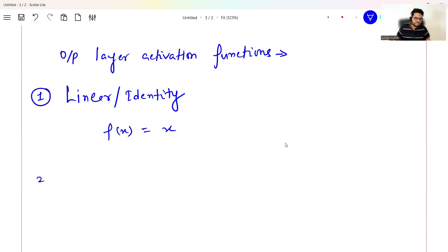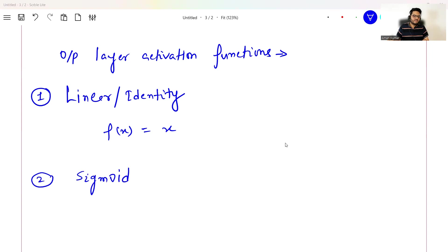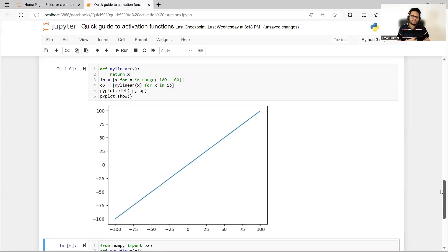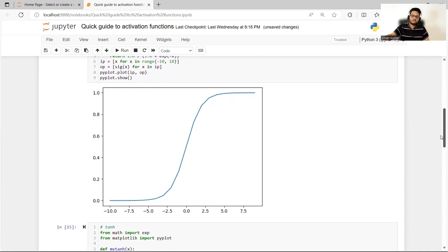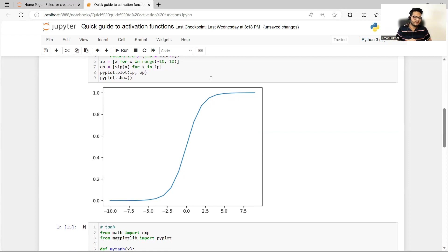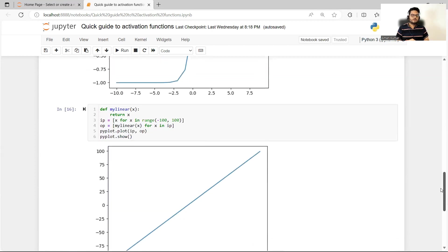The second activation function for the output layer is sigmoid itself. We've already seen in detail how sigmoid works and its formula. The reason to use sigmoid in the output layer is for binary classifications — it limits the output from 0 to 1, so you can apply a threshold and classify observations into two classes.